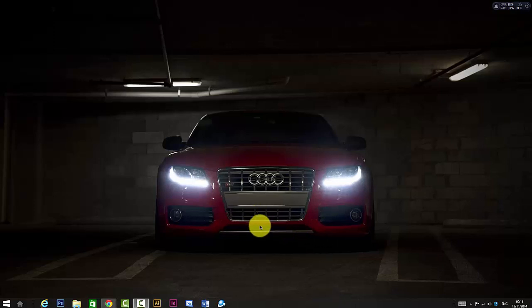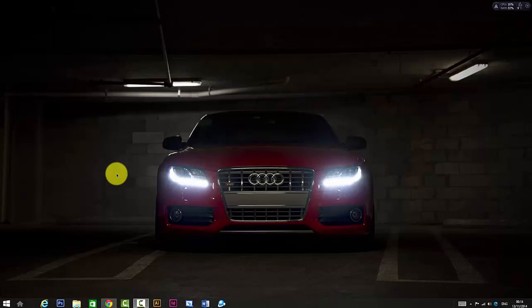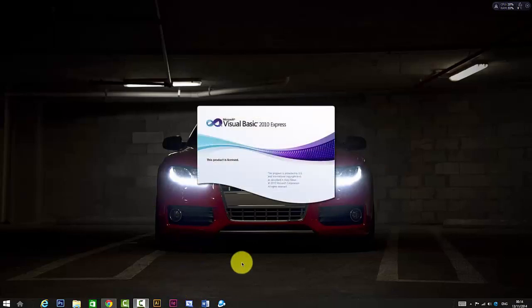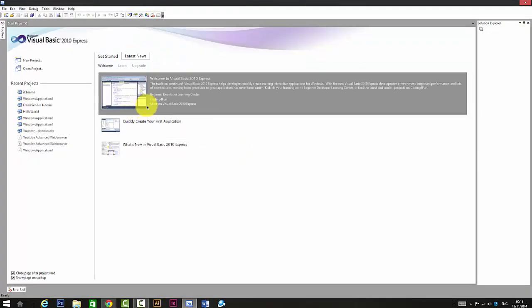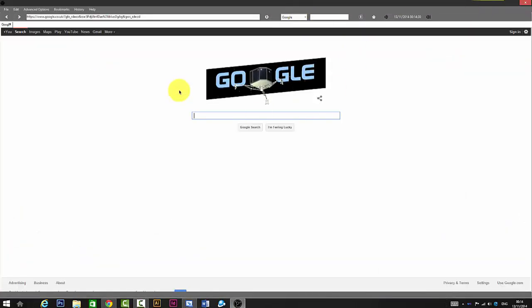What's up guys, so in this video I'll be showing you a quick review about the web browser that I made. It's called I Chrome Browser. It's kind of one of the most advanced ones, so it's really good. I'm just gonna make this video really quick, so this is the web browser.